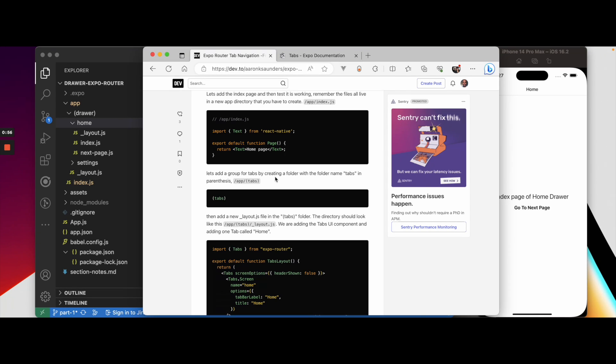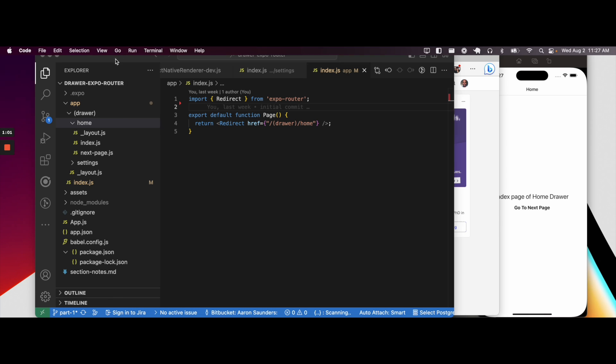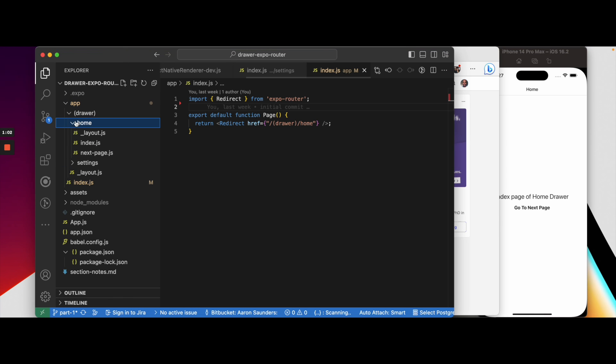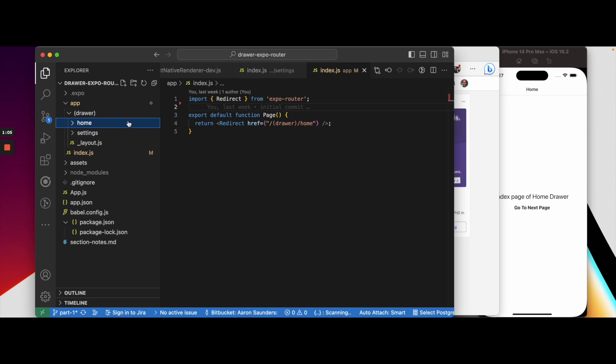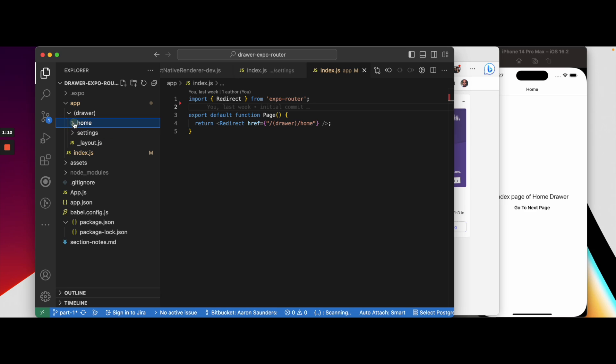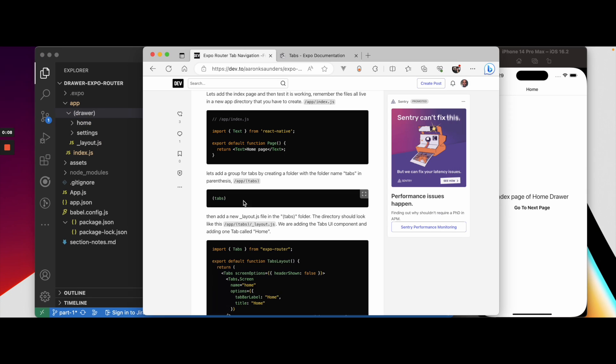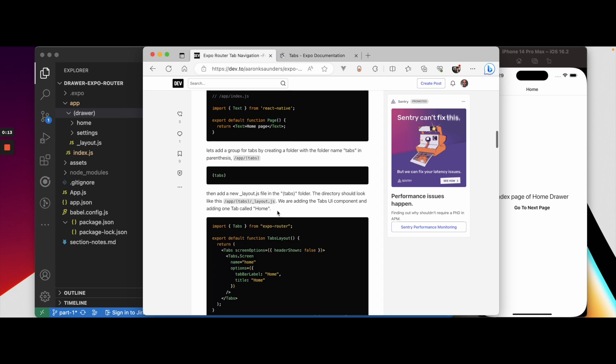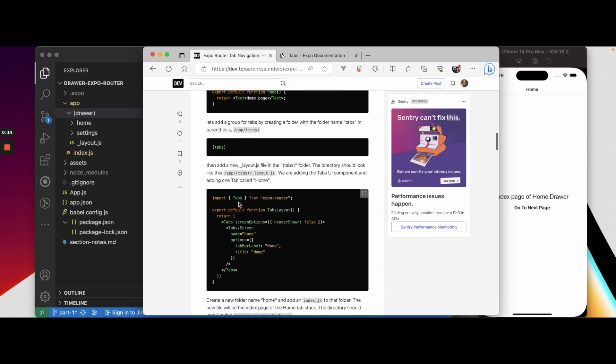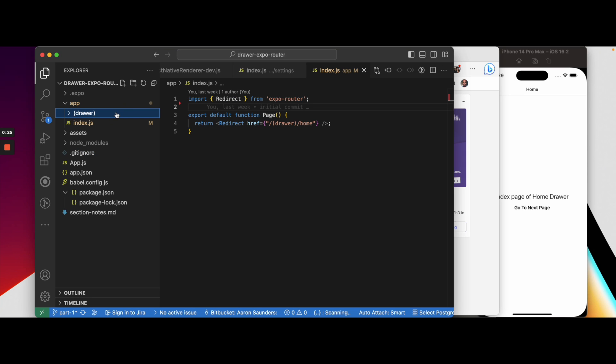Since we already have a basic app going, we're going to jump right down to starting a tabs tab group. What we're going to do different is, because we want the tab to exist inside of the drawer, we're going to replace this home structure—this whole layout—with a tab layout, and then put the home structure that we have here inside of the tab.